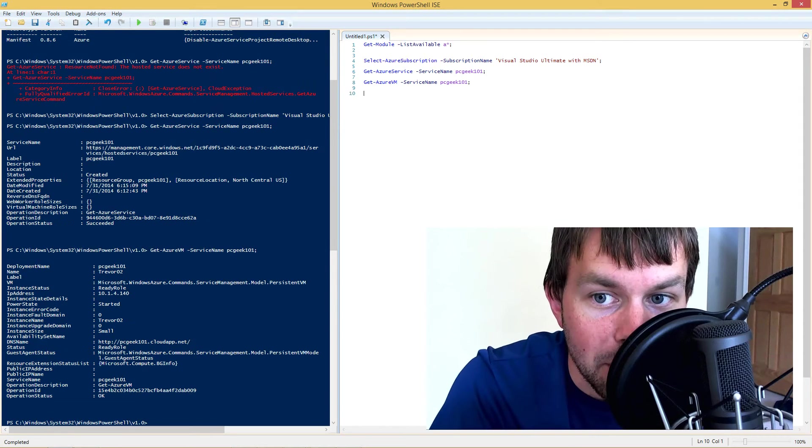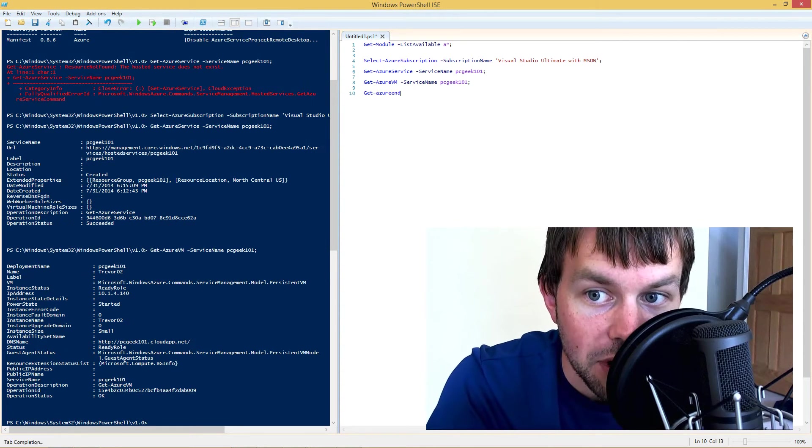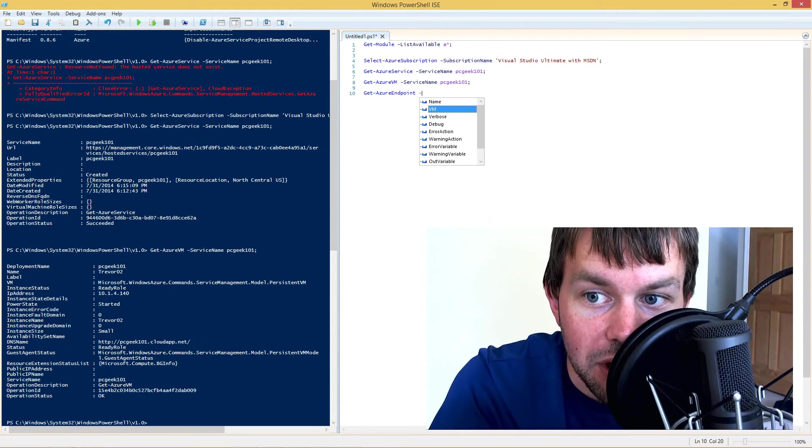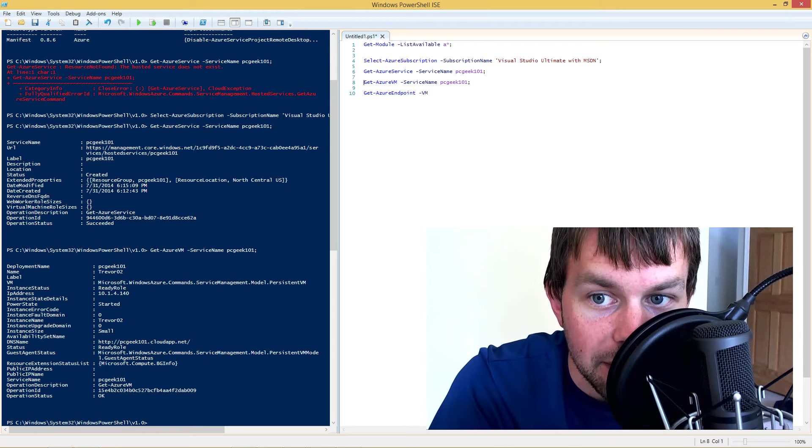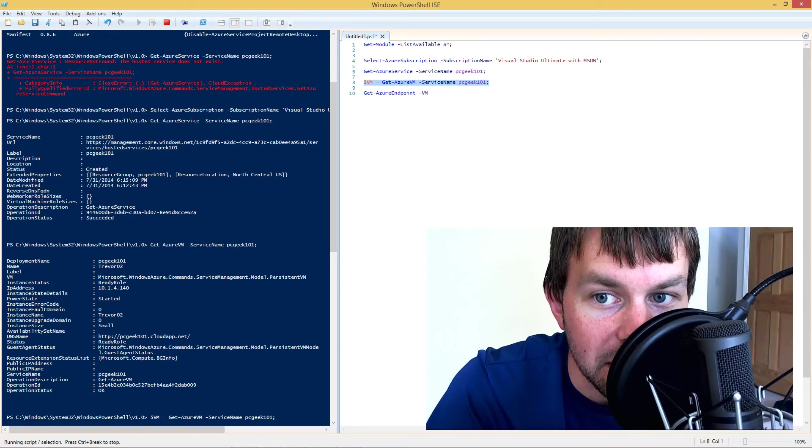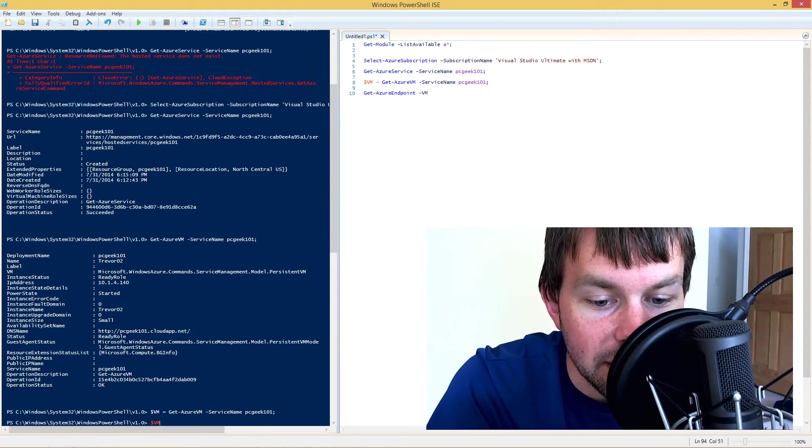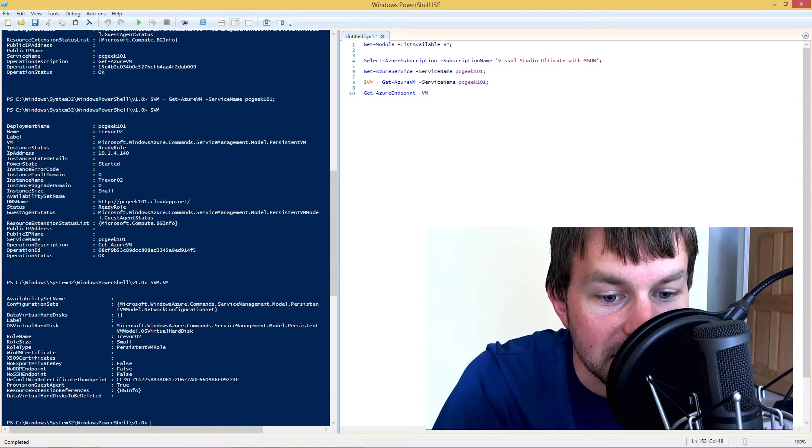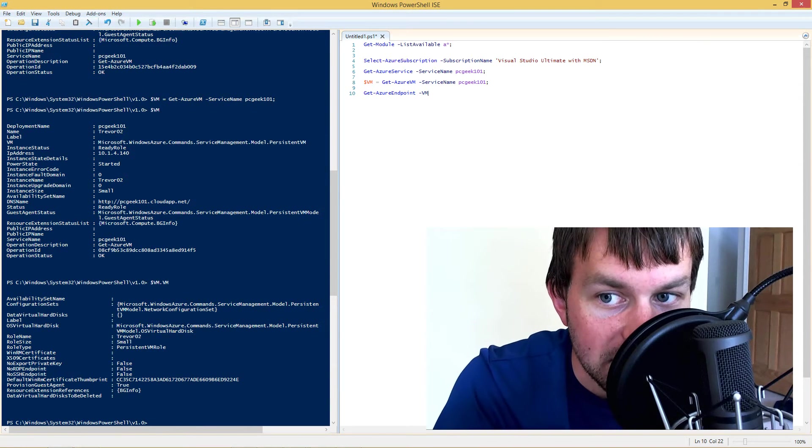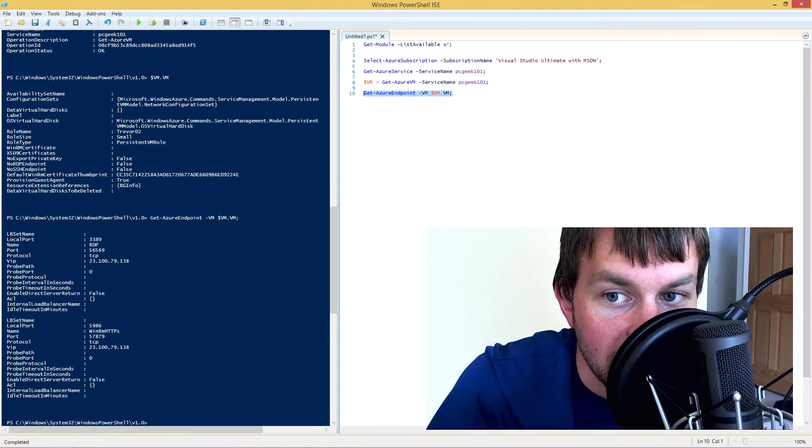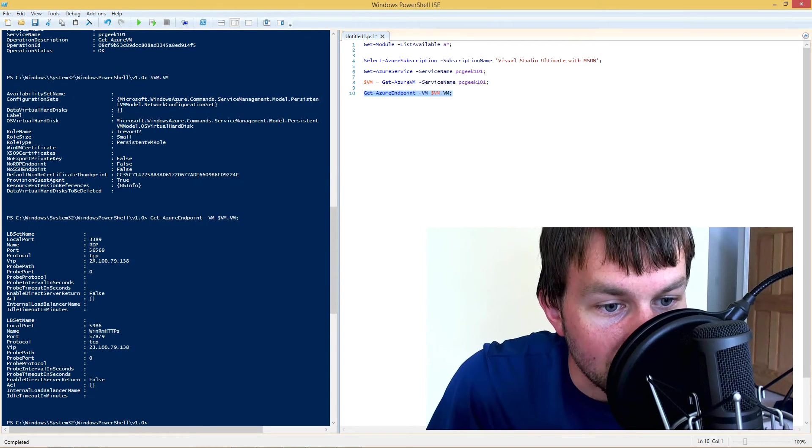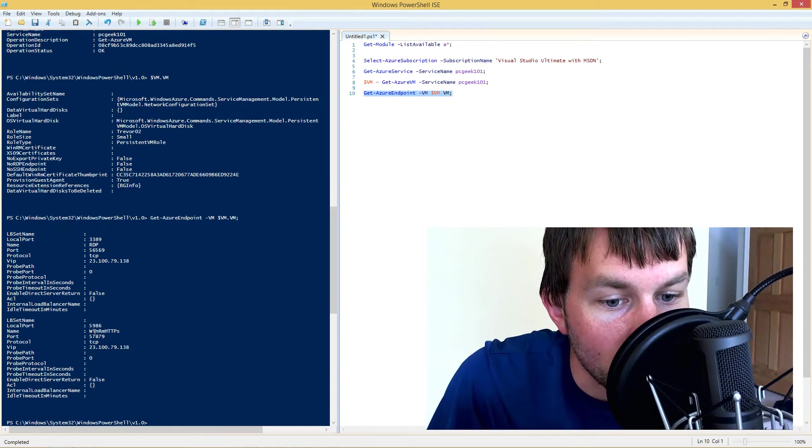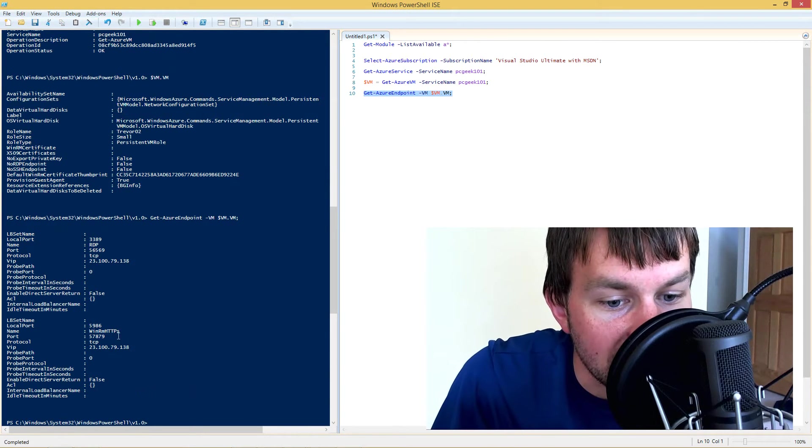Now, the next thing we want to do is we want to make sure that that VM has the appropriate endpoint. So we're going to run the get Azure endpoint command. And then we're going to pass in a persistent VM object. So we're going to actually capture the VM object to a variable called VM. And then the virtual machine has a property called VM that represents some of the properties about the VM. And that's the persistent VM object that we want to pass in to get Azure endpoint. So let's go ahead and run that command. And you can see that we have a couple of endpoints here. We have two endpoints. One is for RDP and one is for WinRM or Windows Remote Management over HTTPS or SSL.